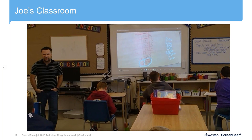ScreenBeam changed Joe's Skype usage by giving him camera mobility. Students don't have to get up and walk to the front of the room to stand in front of the camera — Joe can walk over to kids, they can pose their questions, show their work. He can take a quick snapshot and share it directly with the person they're Skyping with. None of them leave their seats, which eliminates the usual classroom management challenges of a regular Skype call.